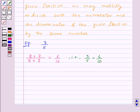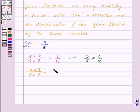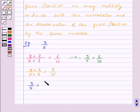Now let us find out one more equivalent fraction of 3 by 5. Here we will multiply the numerator and denominator by 3 and we will get 9 by 15. So 9 by 15 is an equivalent fraction of 3 by 5, thus we have 3 by 5 is equal to 6 by 10 is equal to 9 by 15.